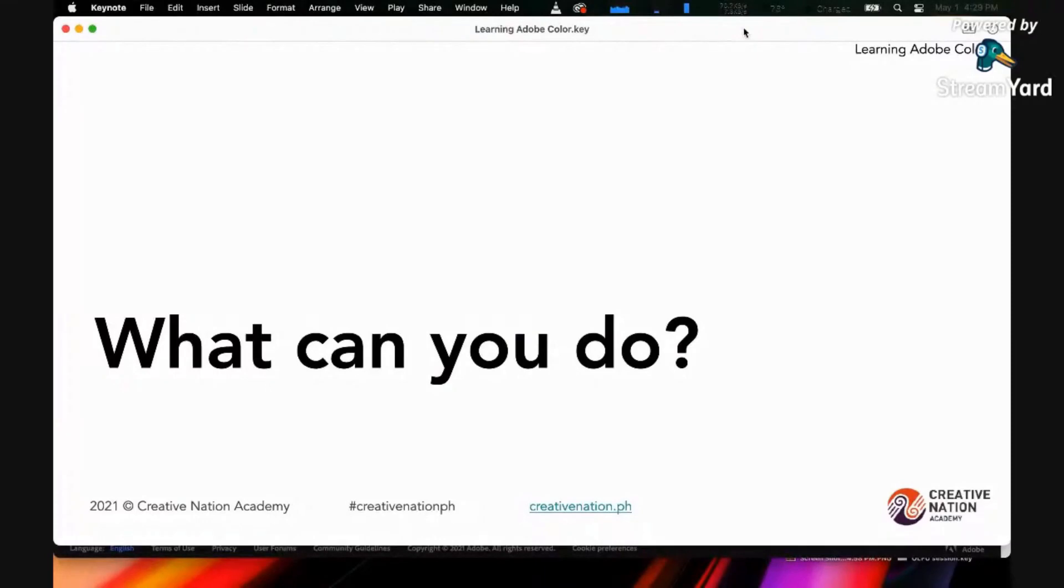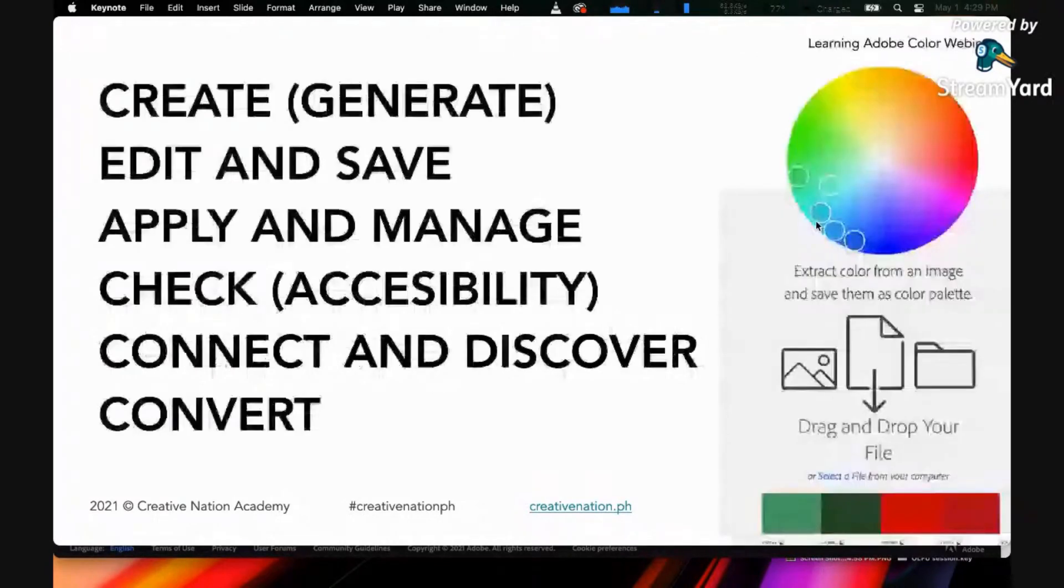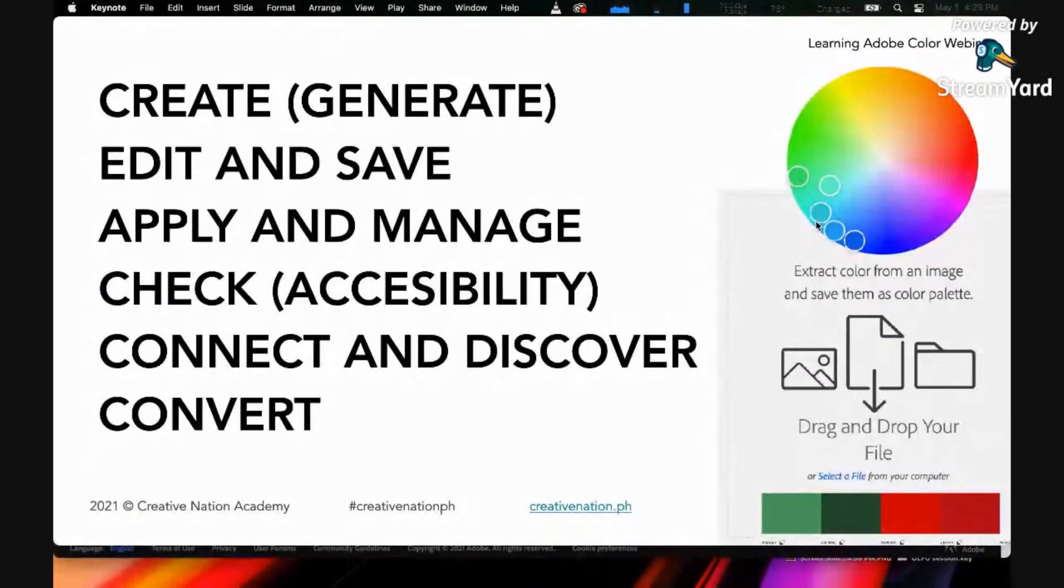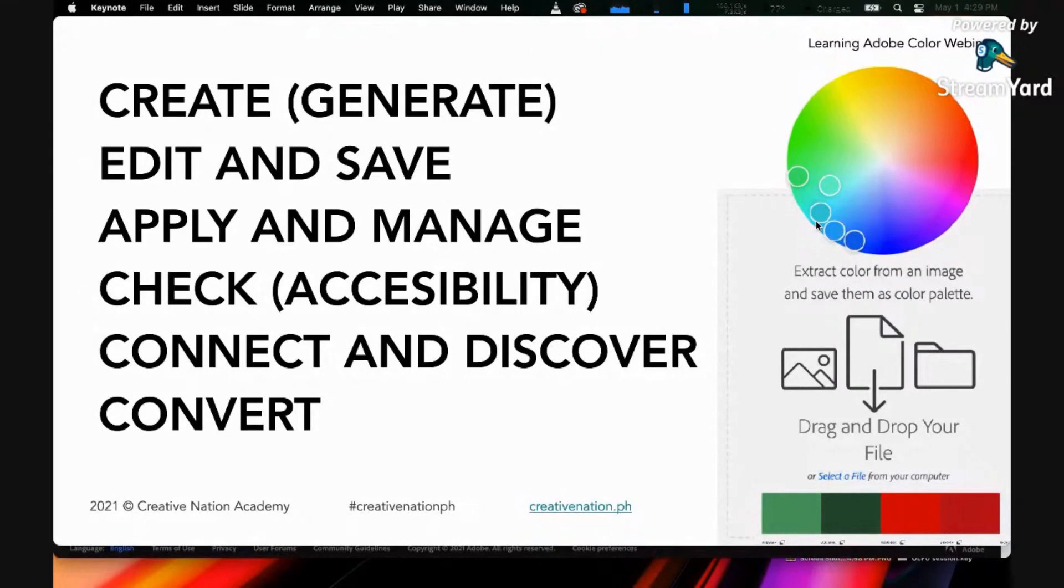What can you do using Adobe Color? You can create or generate colors, edit and save them, apply and manage them, and check for accessibility.